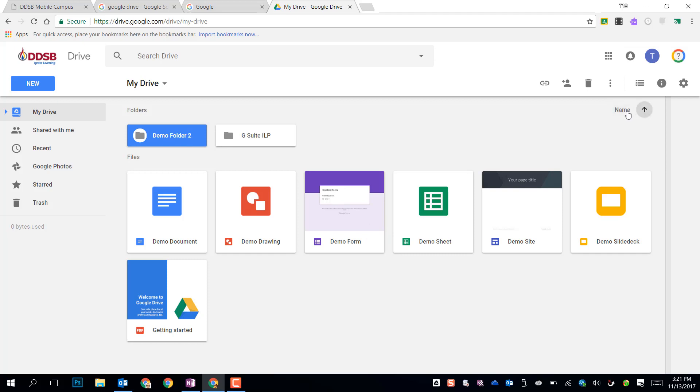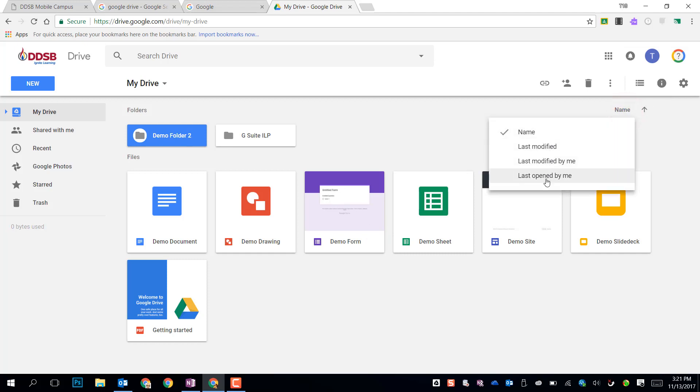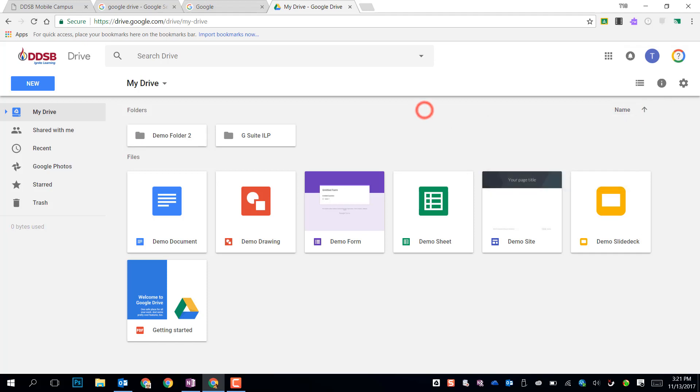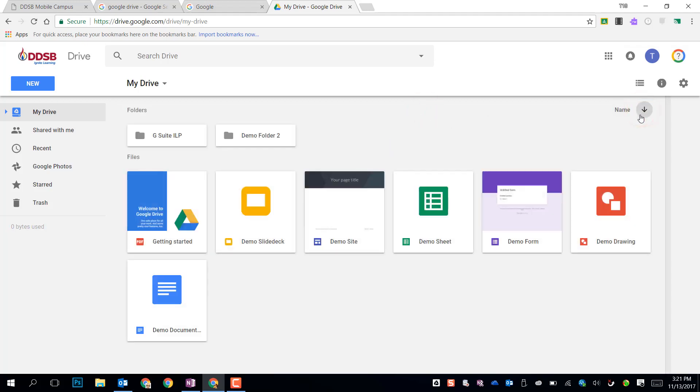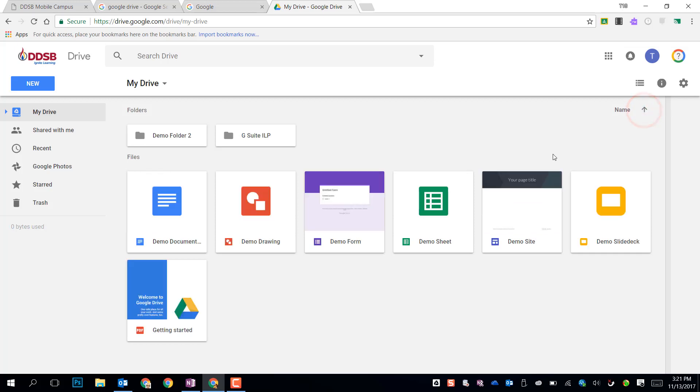If I wanted to change it, I can change how they're sorted by clicking on this name field and choose Last Open, Last Modified, or Last Modified by Me if it's a shared document. And I can also choose ascending or descending order for the sort direction.